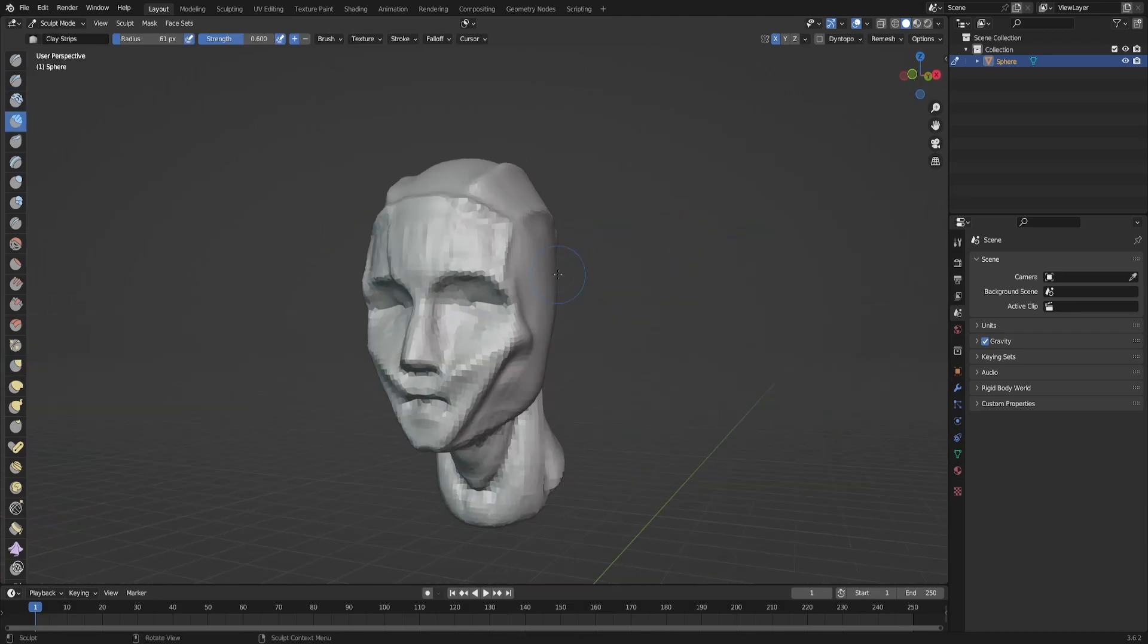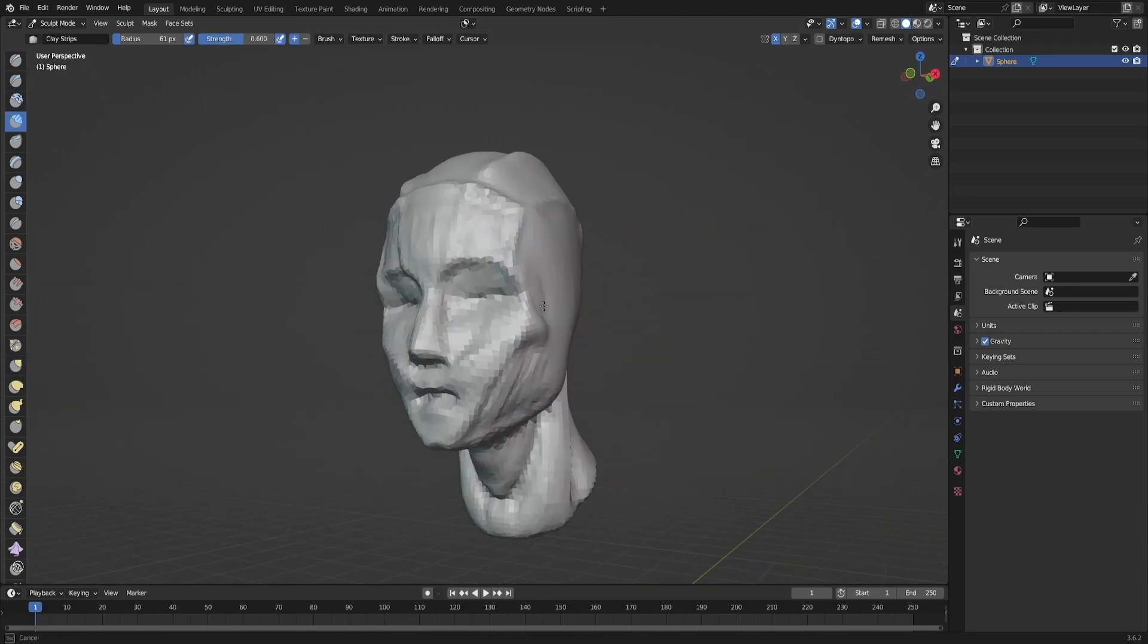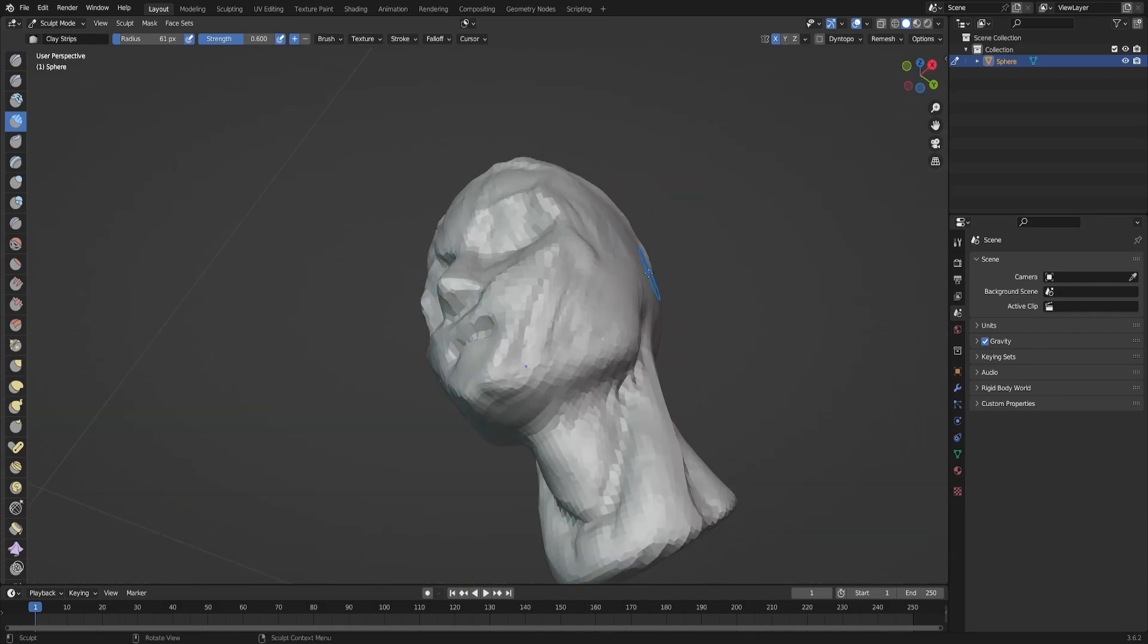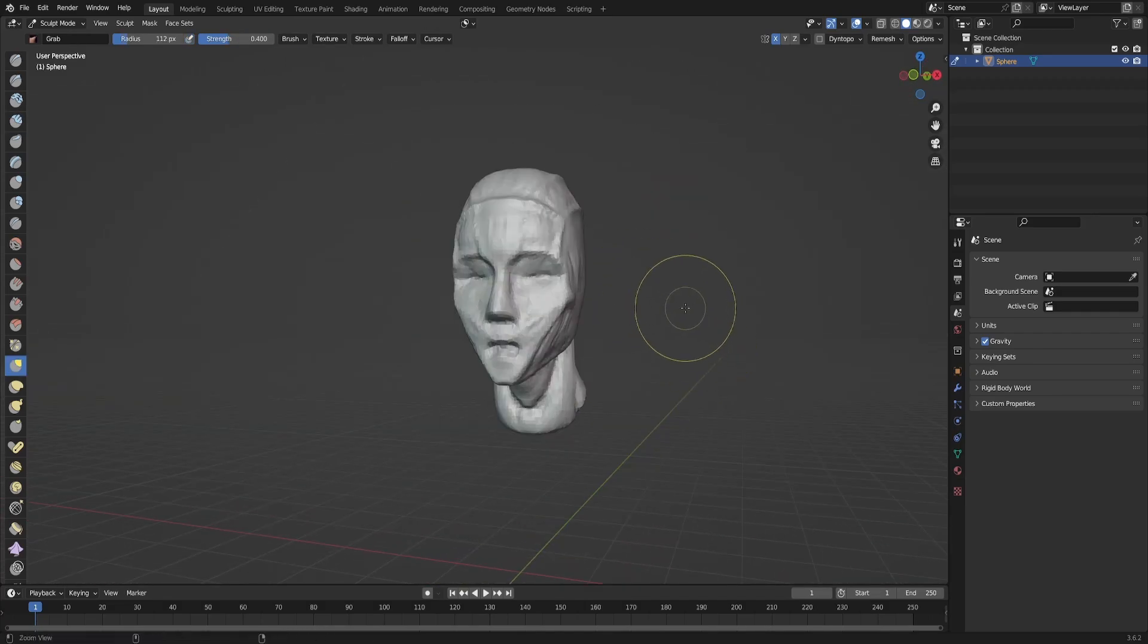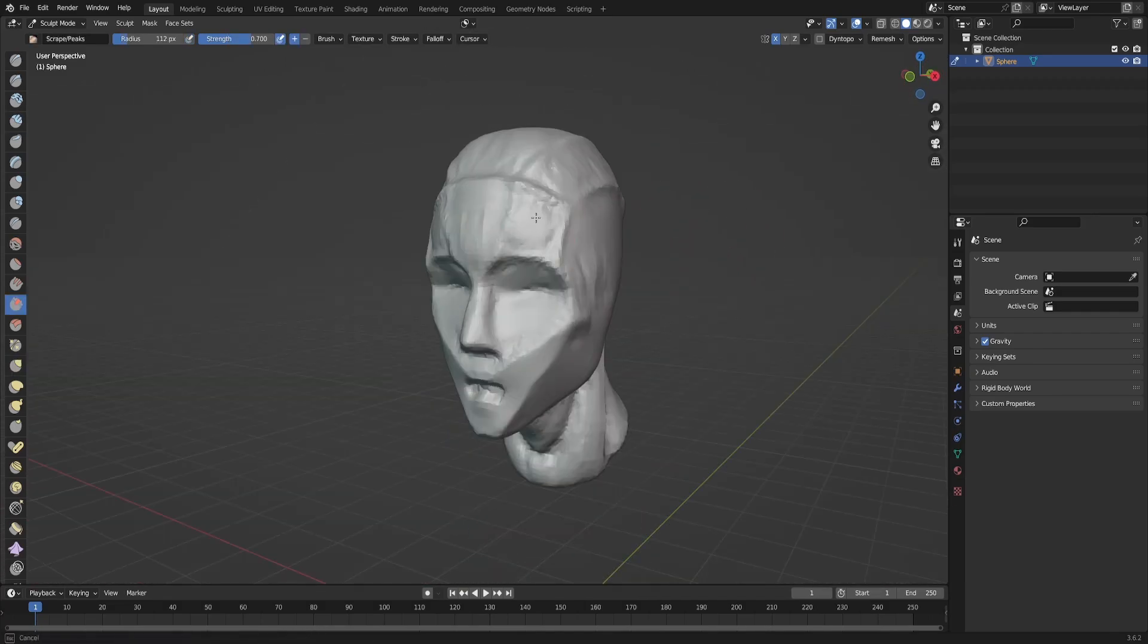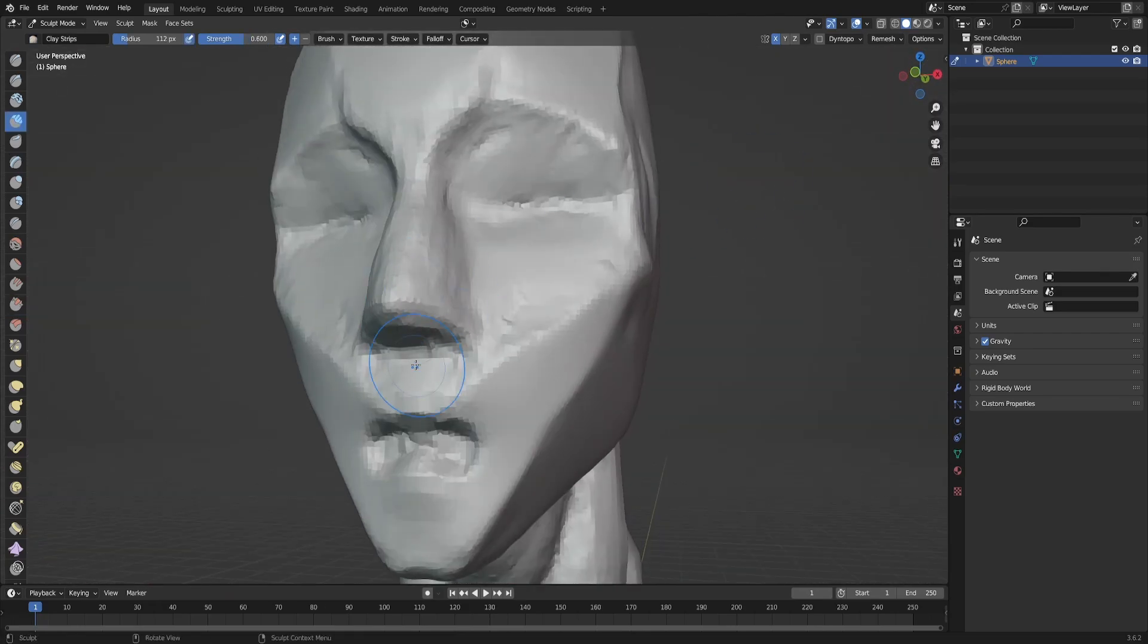And what is interesting - I don't have any system of blocking heads yet. Every time I do it differently.